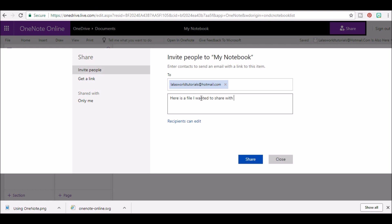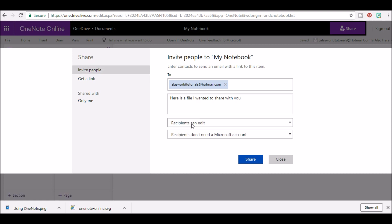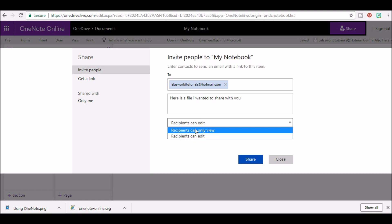Whether they can edit or view is your choice. By clicking here, you can choose if a person can edit or not. For example, you can choose recipients can only view or recipients can edit.